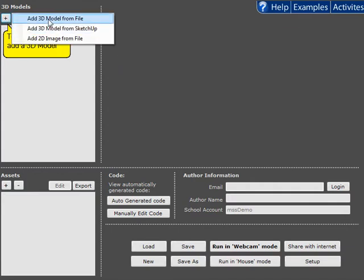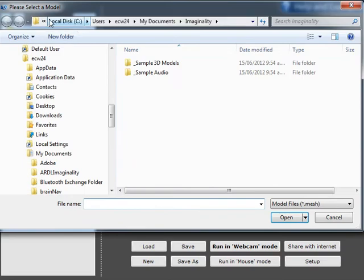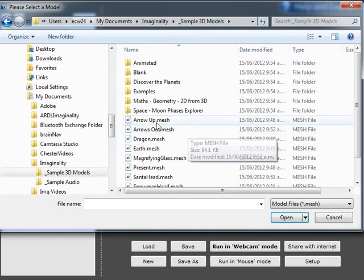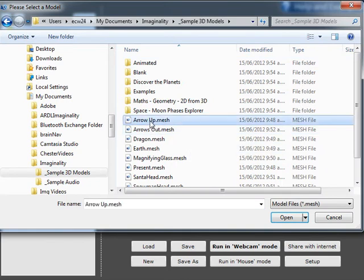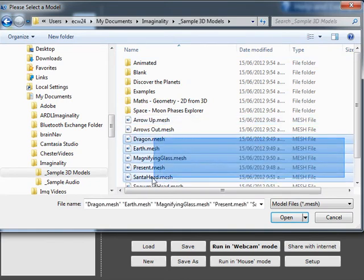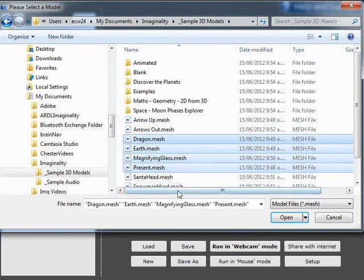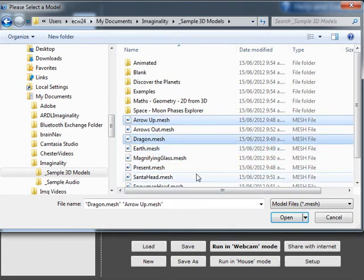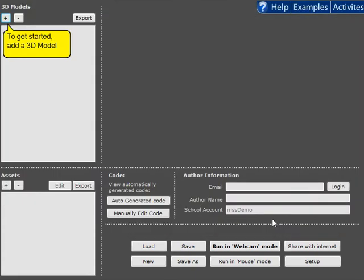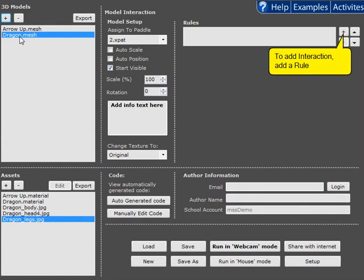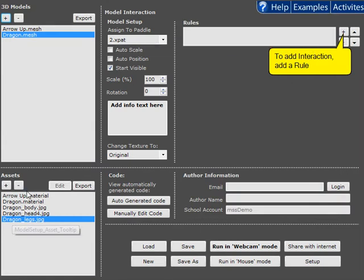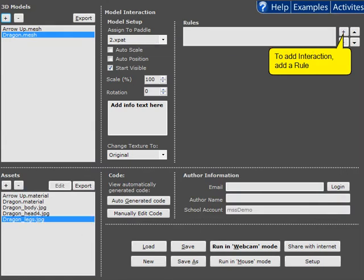Firstly, you can add a 3D model from file. In this way, you can select a single model or multiple models. Or if they're separated, you can hold down Control to select those models. They open straight in here and all of the associated assets are also added automatically.